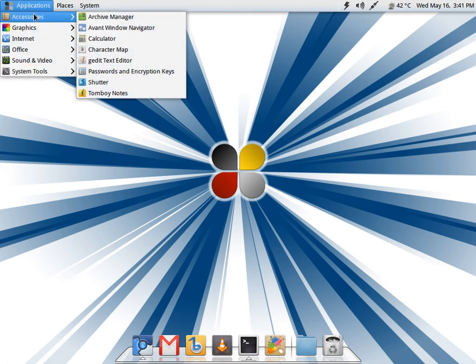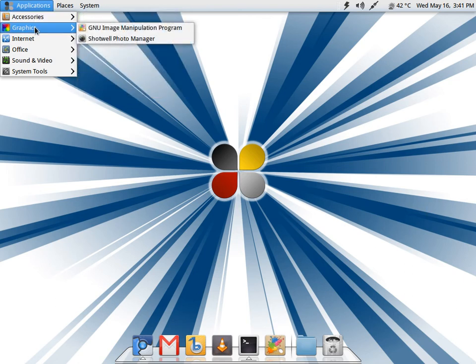In accessories you get your archive manager, calculator, gEdit, Shutter, and Tomboy. Tomboy is my favorite note-taking application and Shutter is also great for screenshots. In graphics you only get Shotwell photo manager.